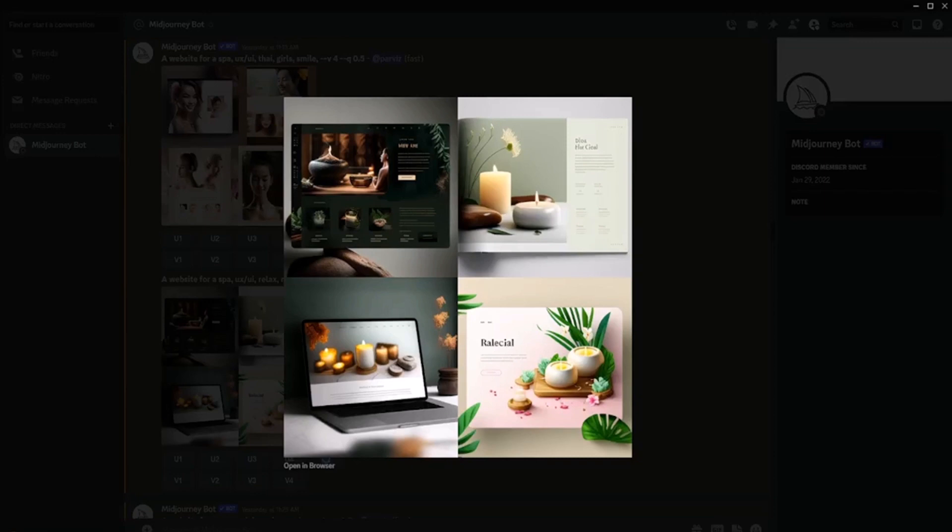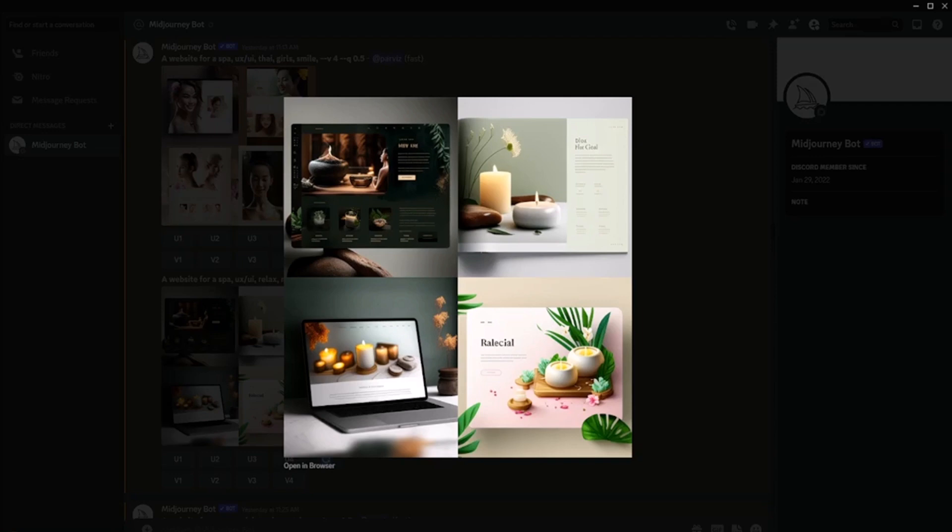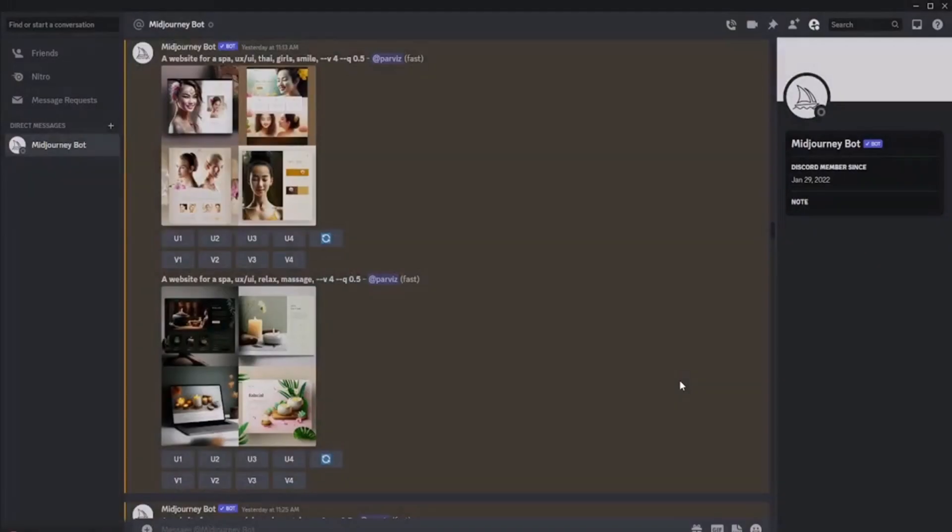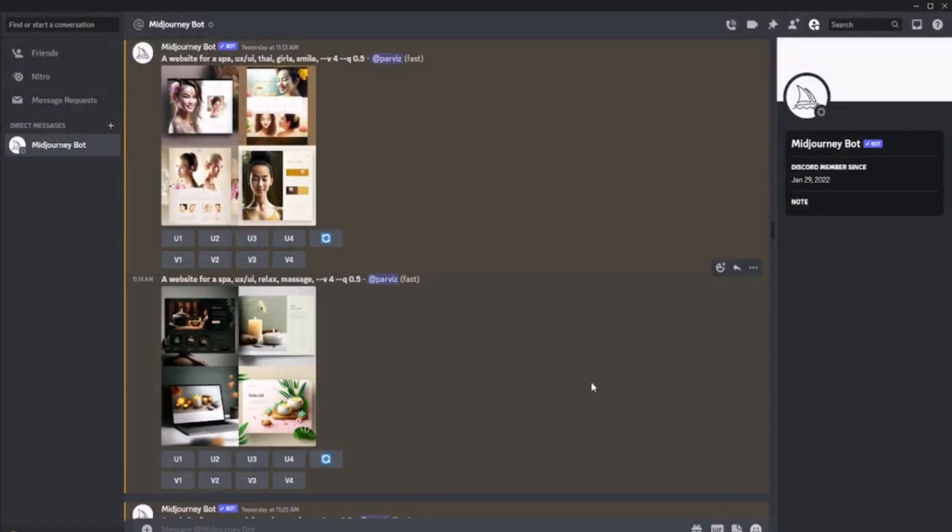When creating a website for a spa center, it's important to keep in mind the overall atmosphere and experience that the spa offers. The keywords spa website and relax are essential, as they immediately convey the purpose of the site to potential customers. Additionally, indicating the region where the spa is located can be helpful as it allows potential customers to easily find the spa and see if it's in a convenient location for them.